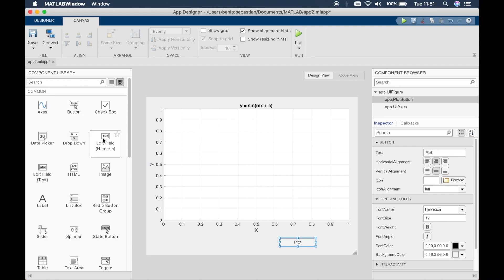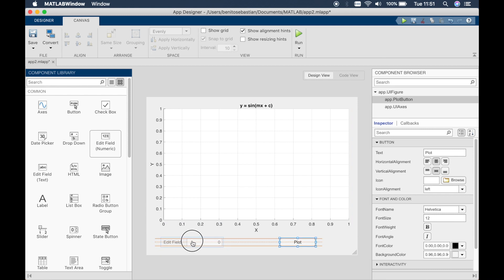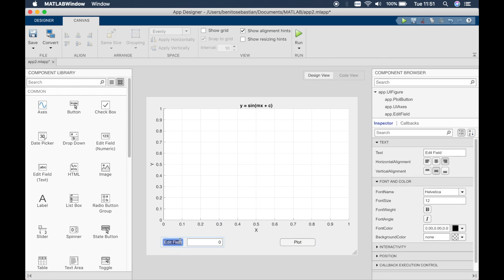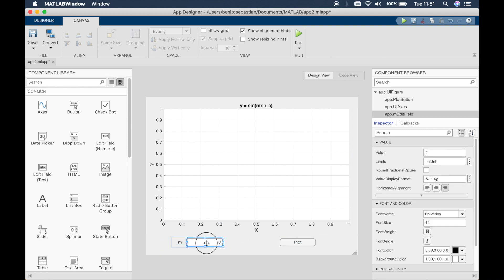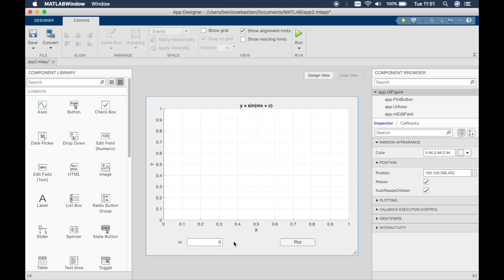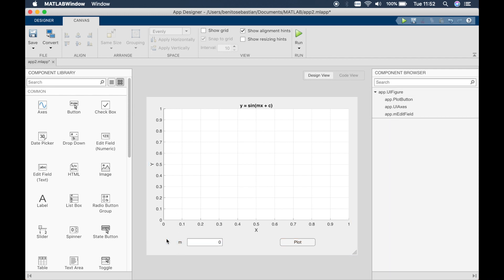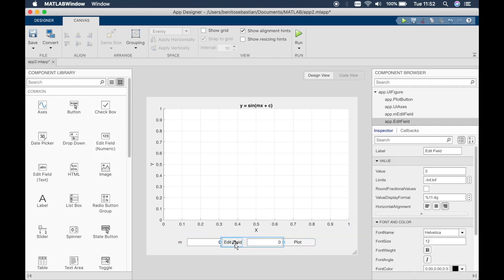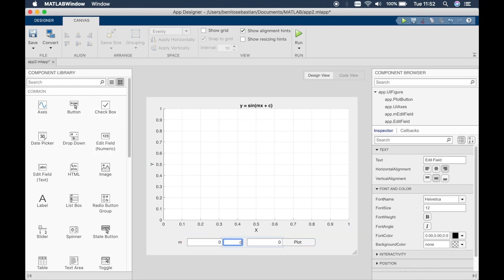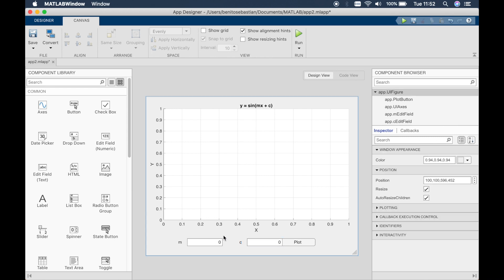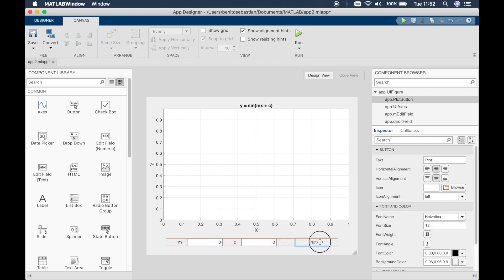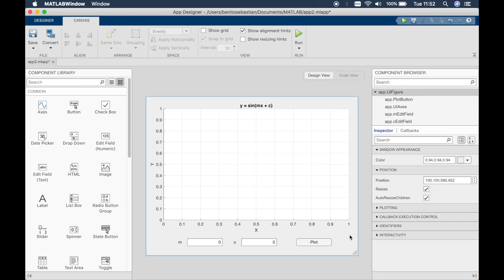So we'll drag in an edit field, which is numeric. And we'll rename this to m. And we will drag in another numeric field. And we'll say this is c. Let's arrange this a little more nicely. Okay, so the user can now enter the values in here and then it should change the graph.